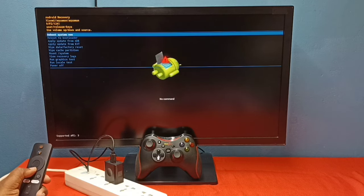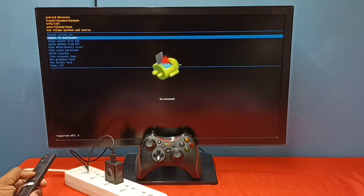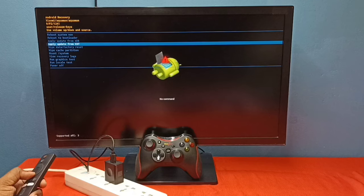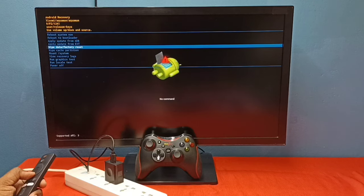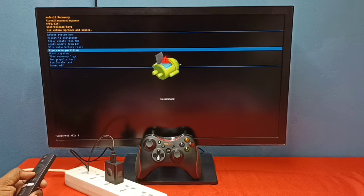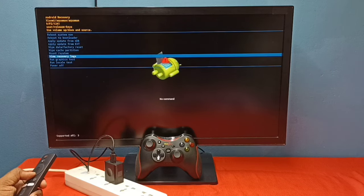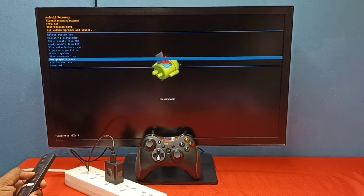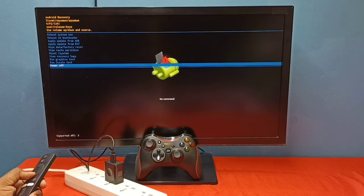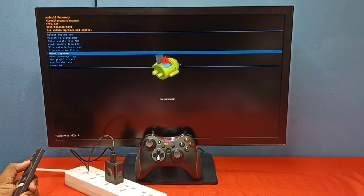reboot to bootloader, apply update from ADB, apply update from EXT, wipe data or factory reset, wipe cache partition, mount system, view recovery log, run graphics test, run locker test, power off. So let me go